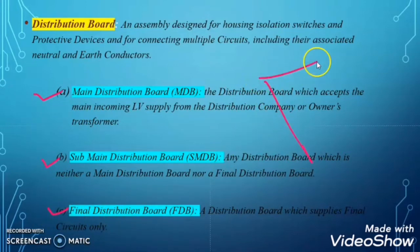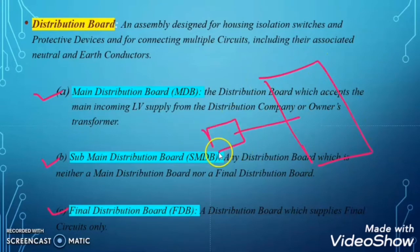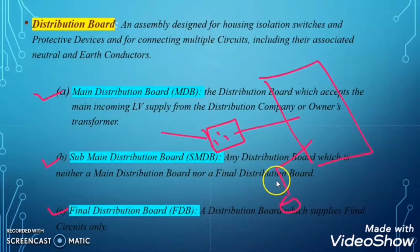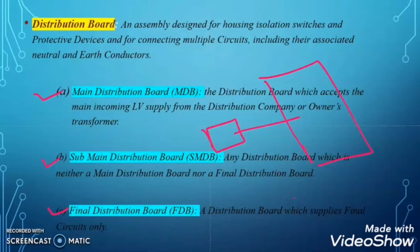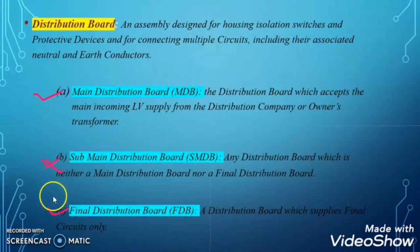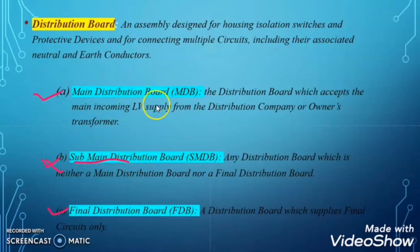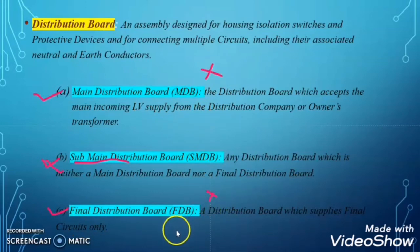Any distribution board is said to be a final distribution board when it is directly feeding the final circuits like sockets, lights, or any other power utility like washing machines or water heaters — directly to the final equipment. Any distribution board is said to be a sub-main distribution board when that distribution board is neither a main distribution board nor a final distribution board.